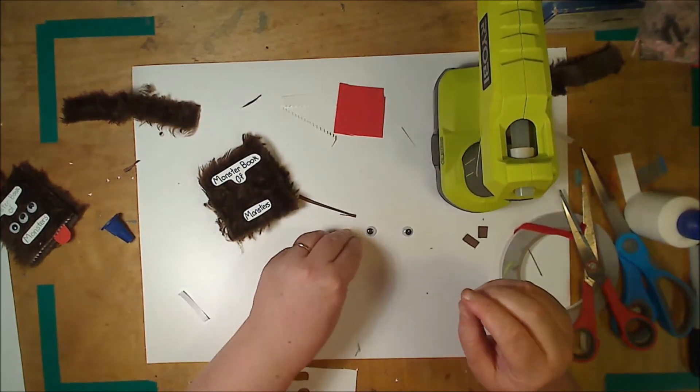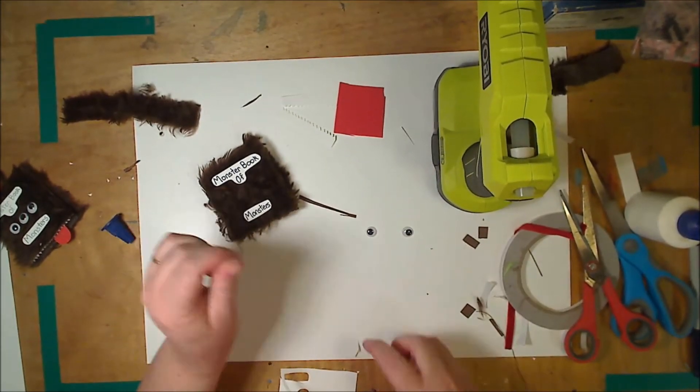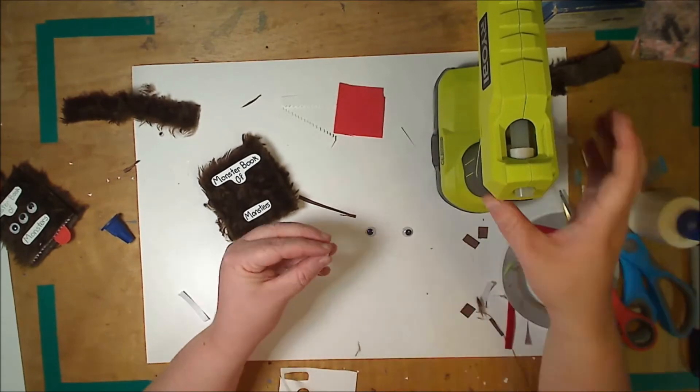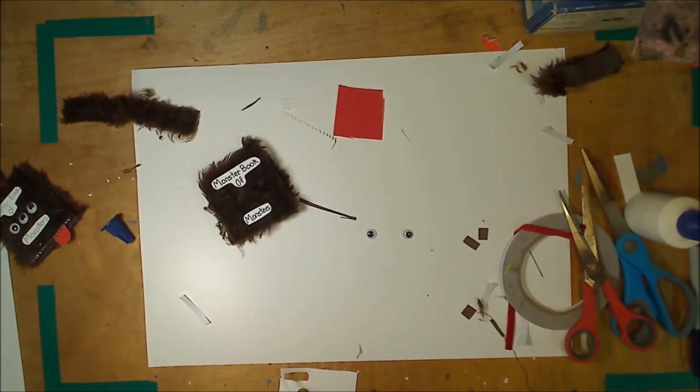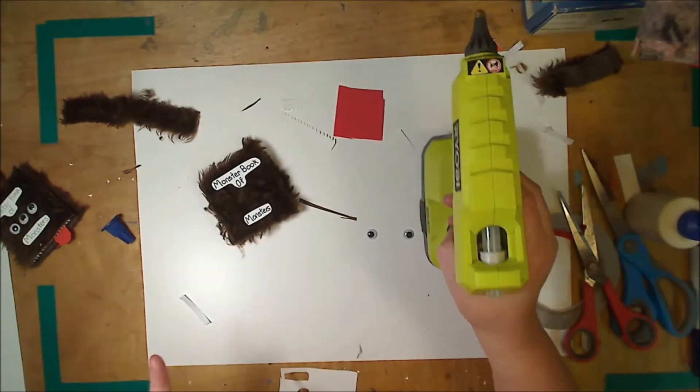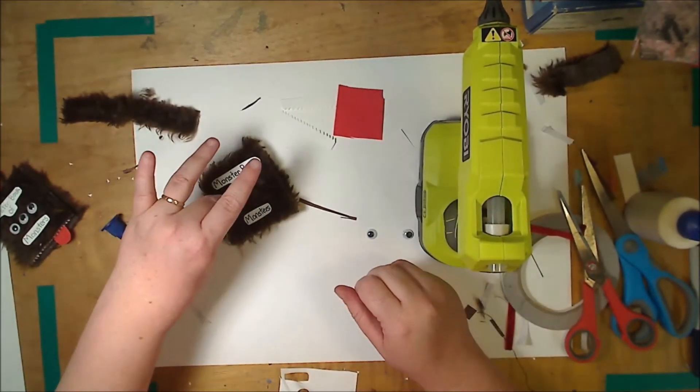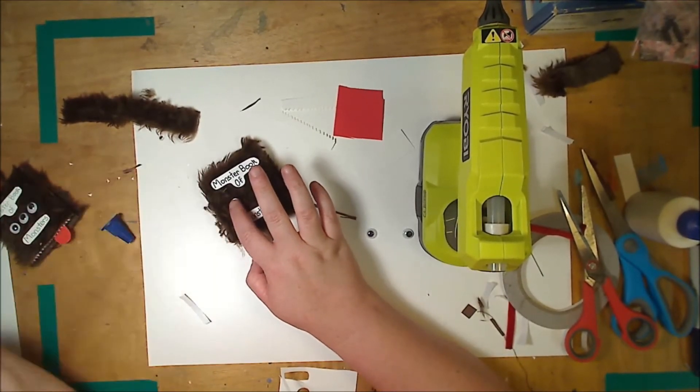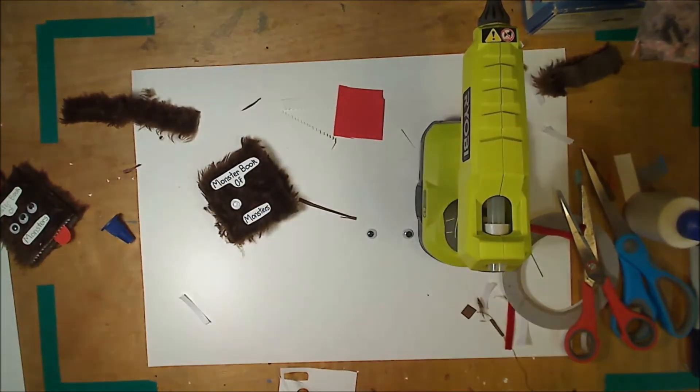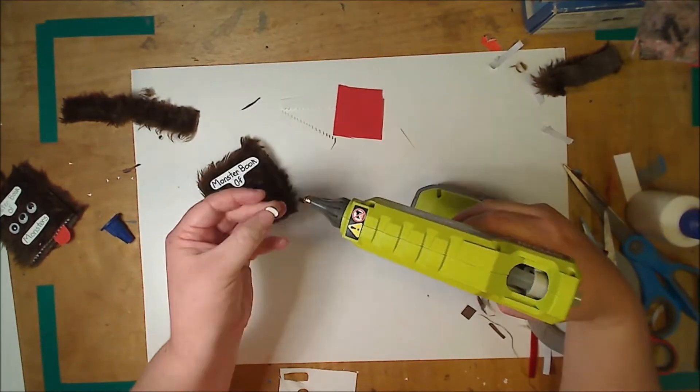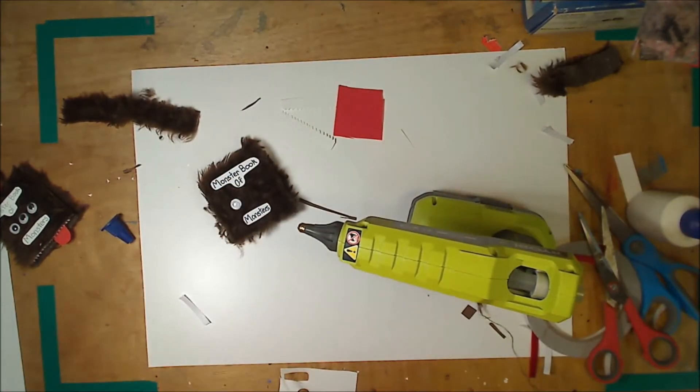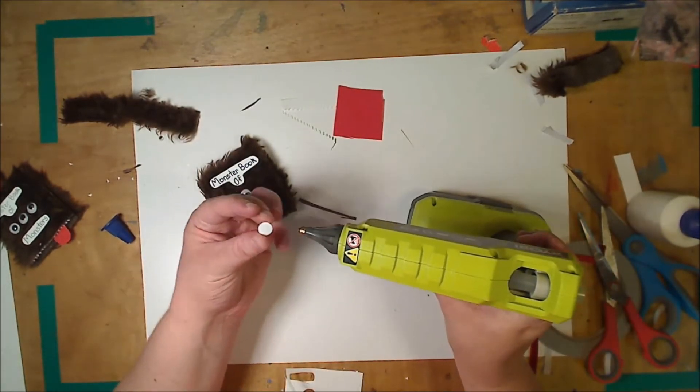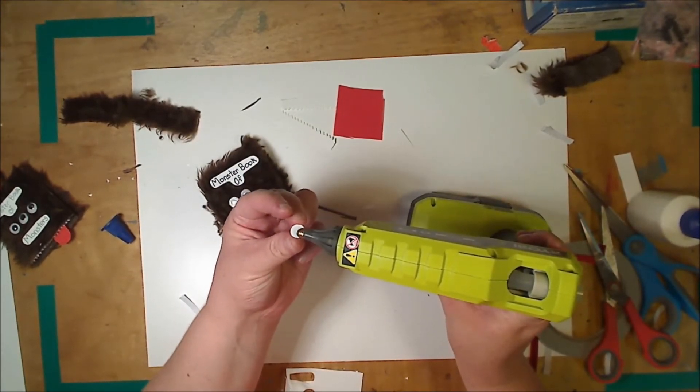And then the same with your three little eyes. Just put a tiny dot on the back. You can of course use double sided tape for all of these parts.